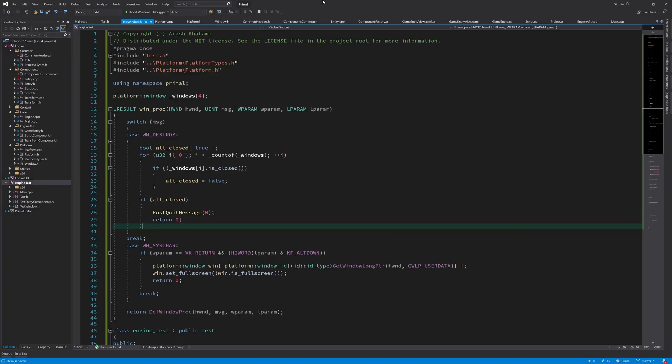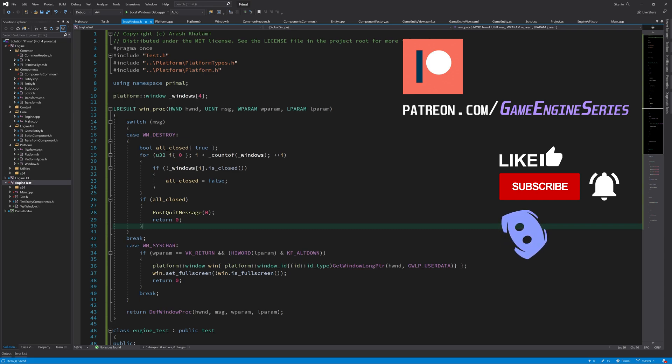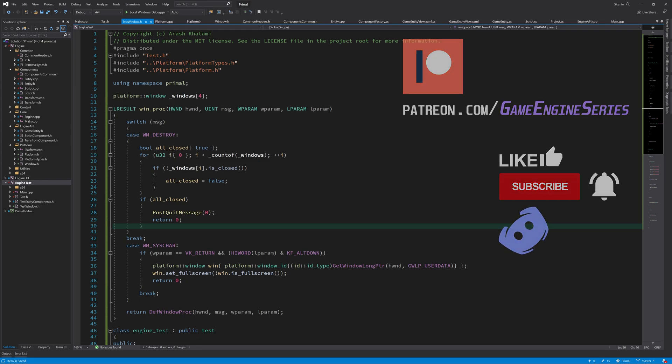Hello everyone and welcome to the game engine programming series where we write a game engine from scratch. Previously we finished writing the window framework and made a program to test it. Today I'd like to spend a little time cleaning up that code and enable the game application to open a main window for displaying graphics.